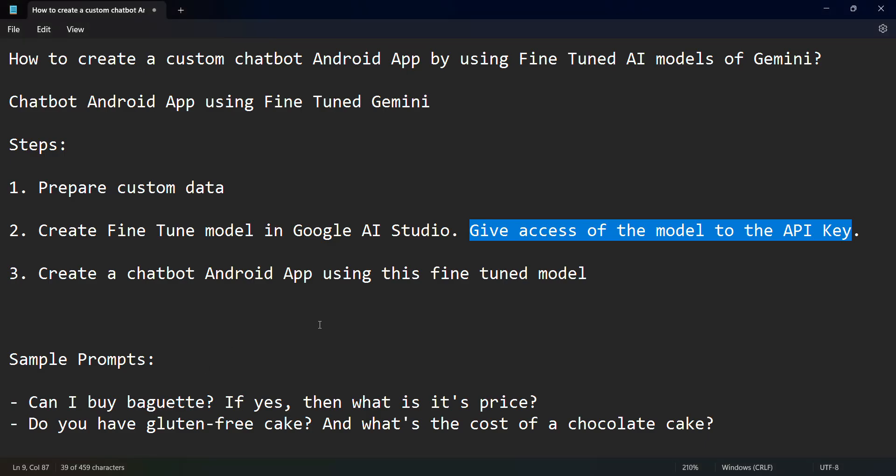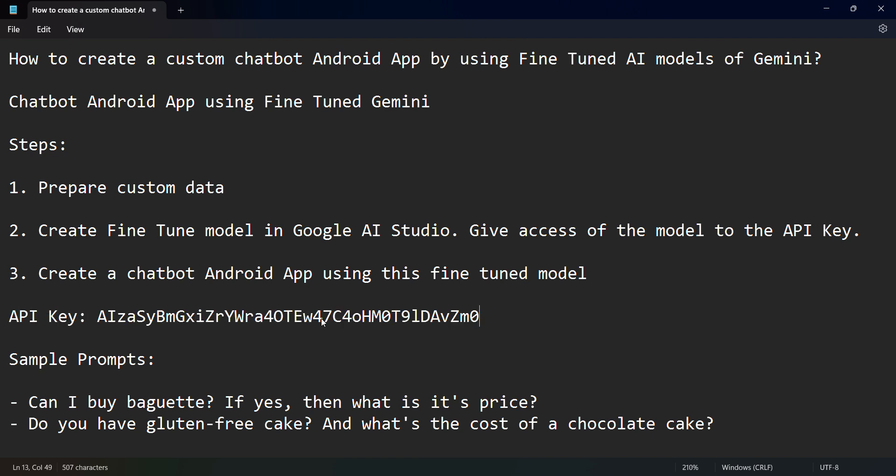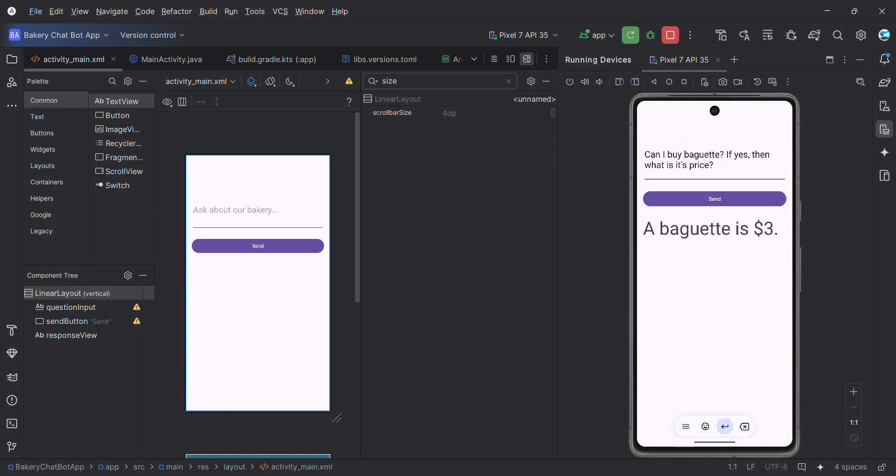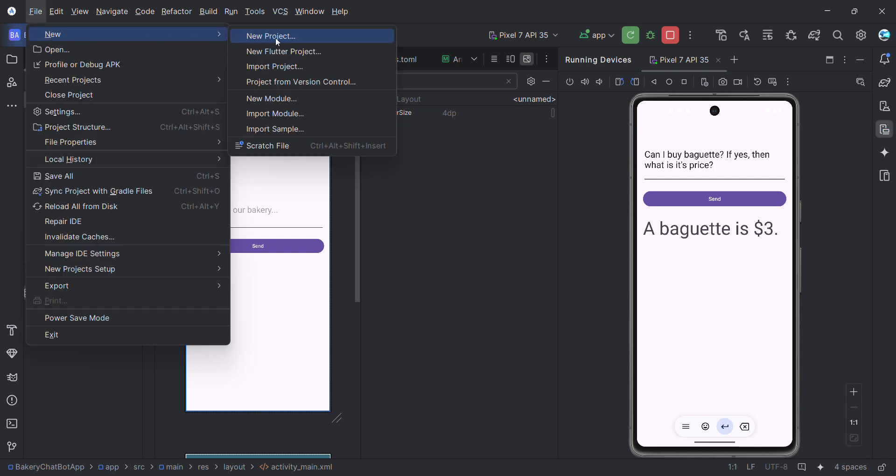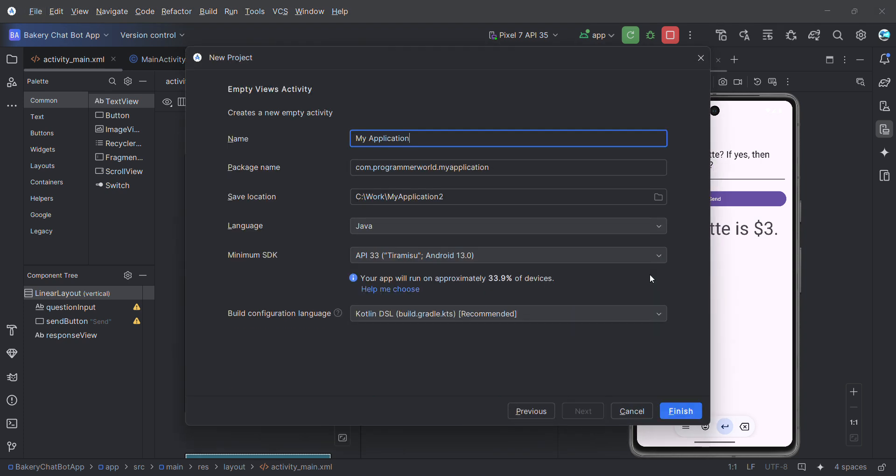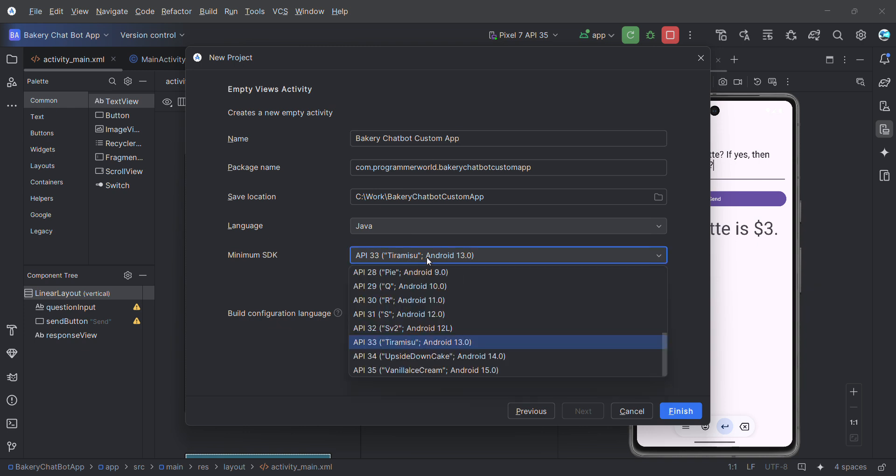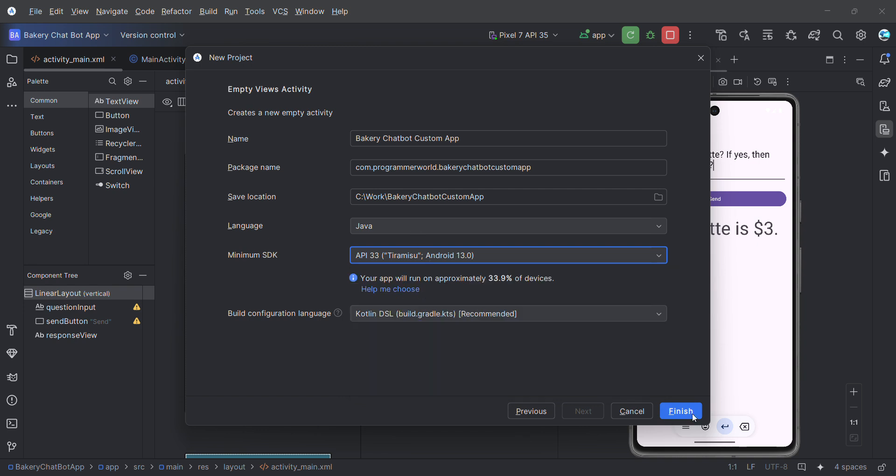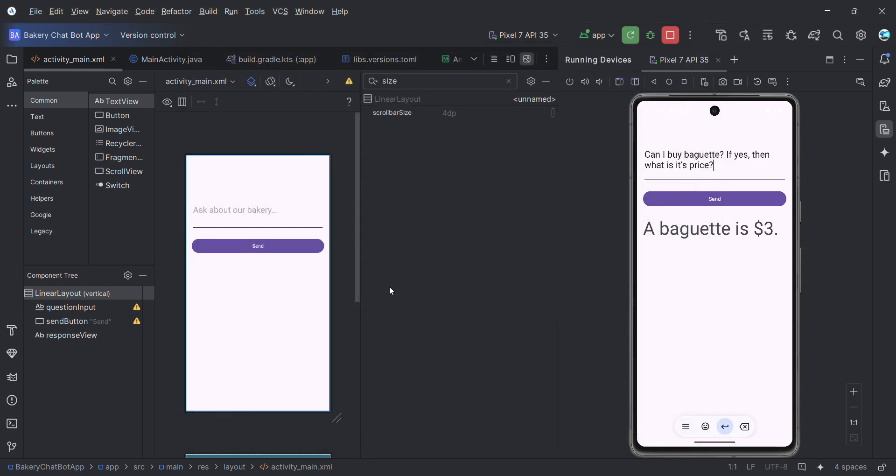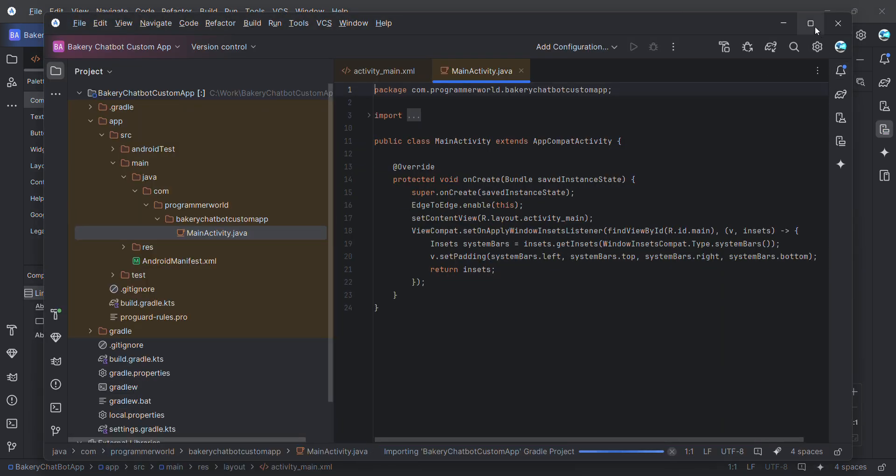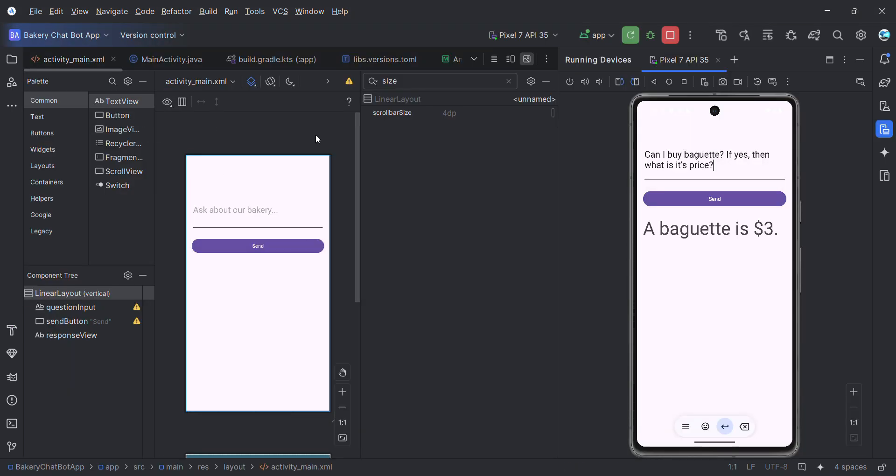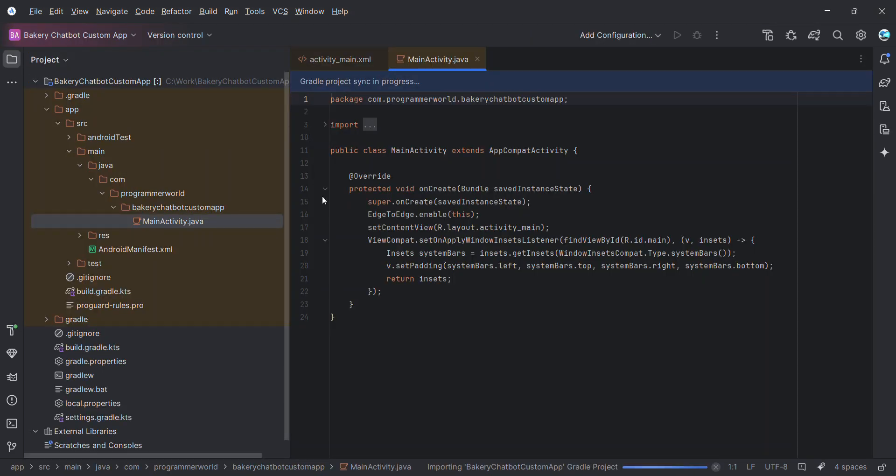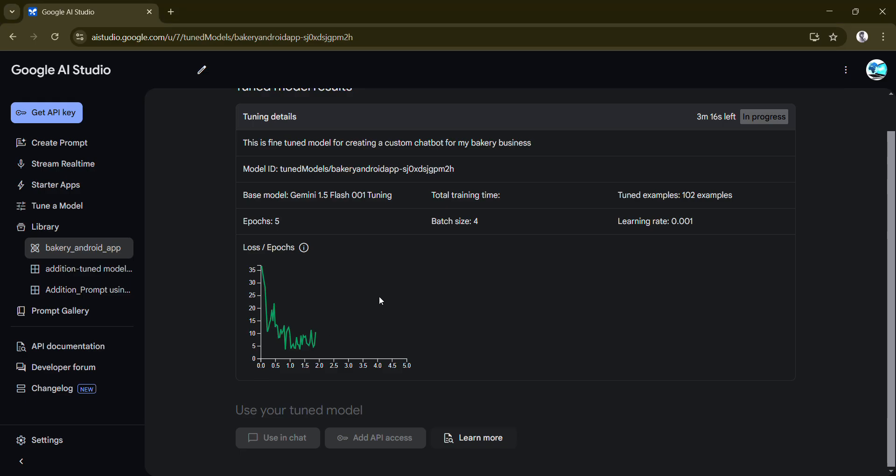Once this tuning is done it may take four or five minutes, then it will give you this option. Don't forget to do that. I will come back to this one again. I'll just keep a note of API key somewhere for now. Now let's create a chatbot Android app. As I showed the demo I already created this, but for this demo I'll create a new project and I'll name this probably as a bakery chatbot custom app.